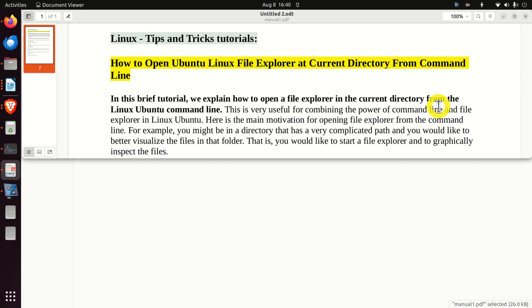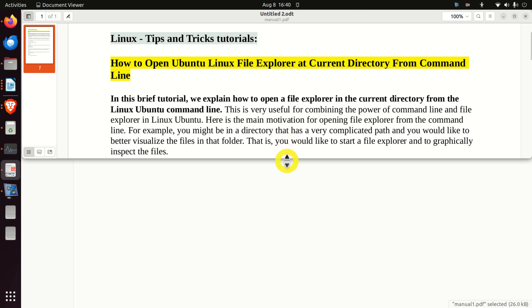In this tutorial we explain how to open a file explorer in the current directory from the Linux Ubuntu command line. This is very useful for combining the power of a command line and file explorer in Linux Ubuntu. Here is the main motivation for opening file explorer from the command line.